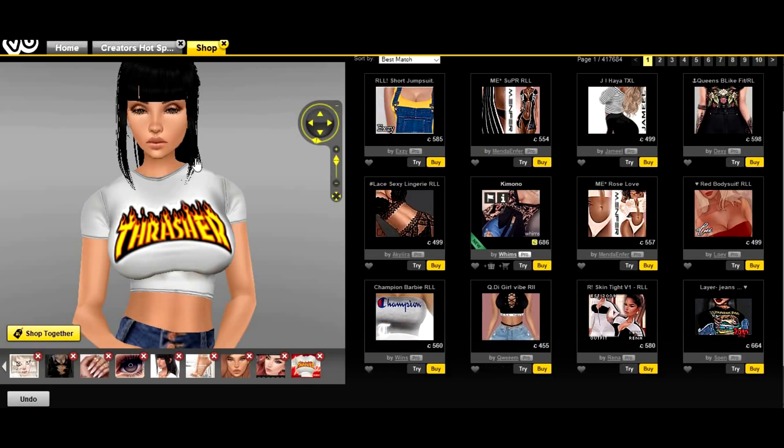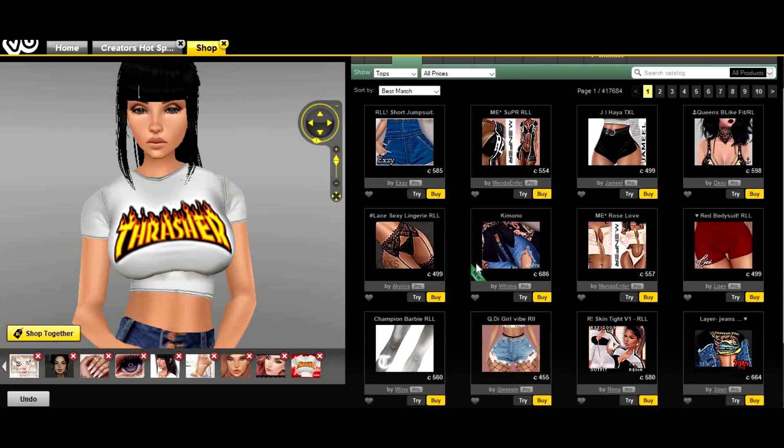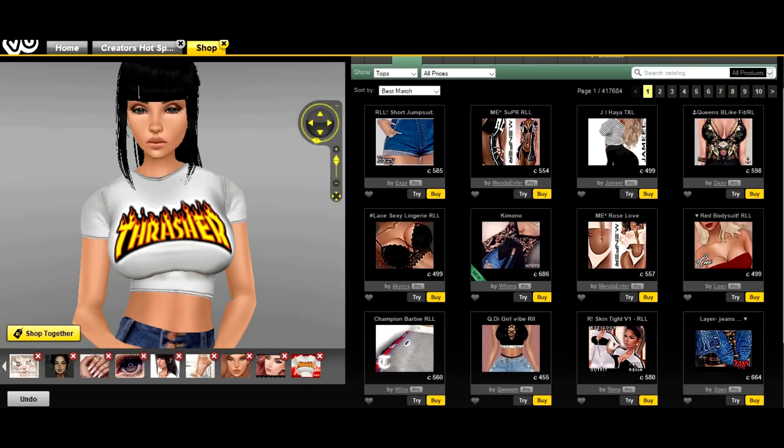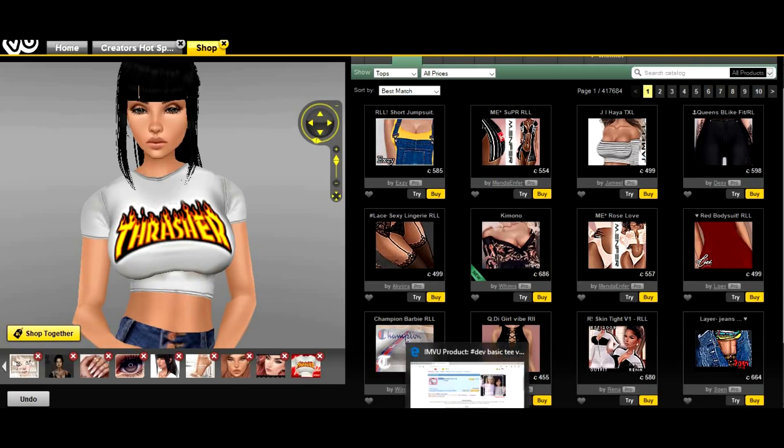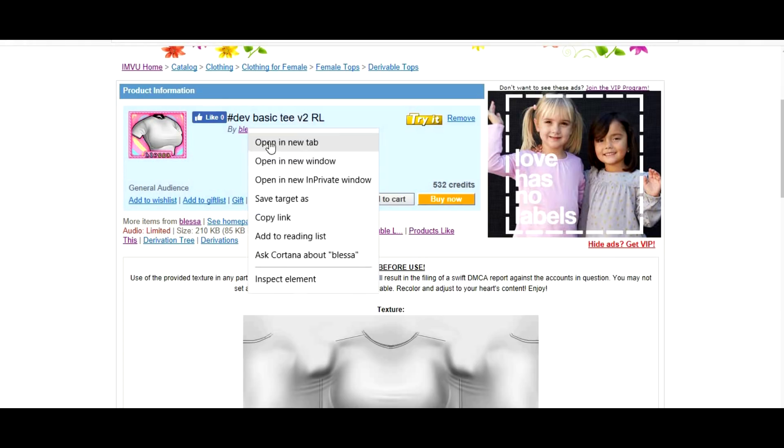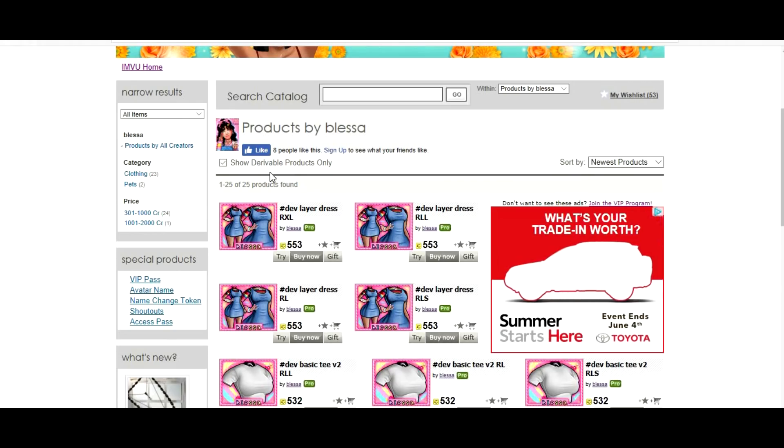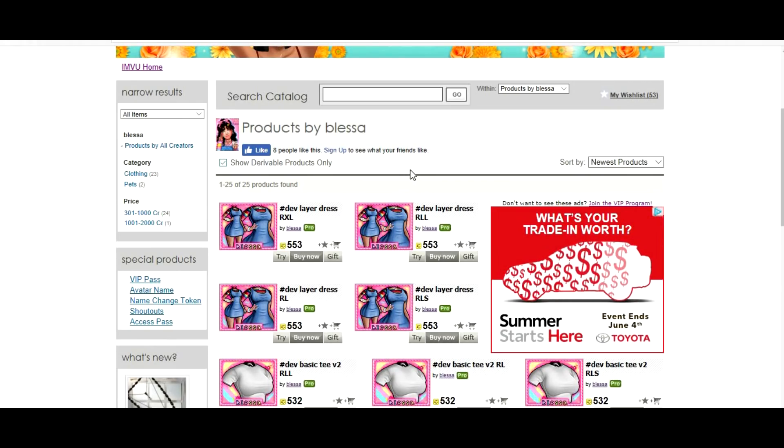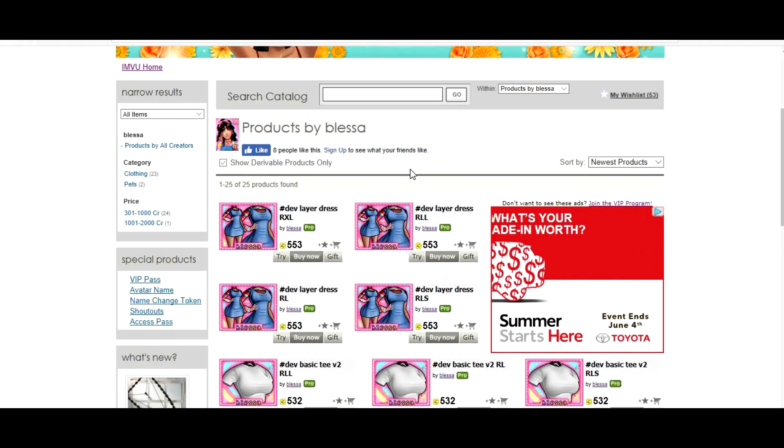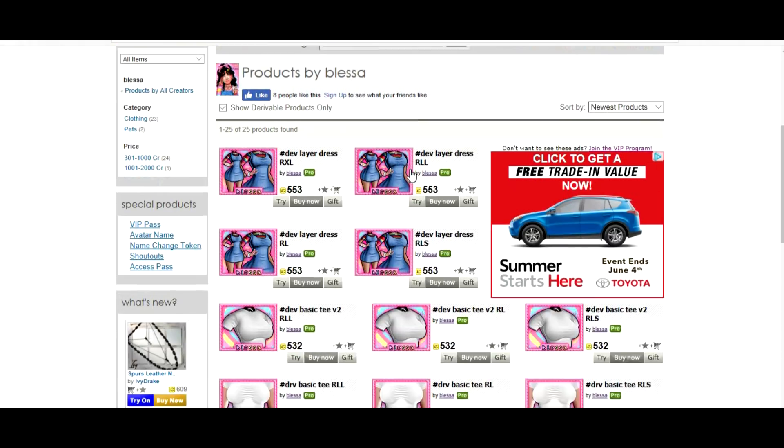What you're gonna do is you're gonna find a t-shirt that you want to derive from. I already found this one right here from Bless Us. She's a really good creator here on IMVU. She only has a few items in her catalog that are derivable, so you want to click 'show derivable products only' so that you know you can create from these items.